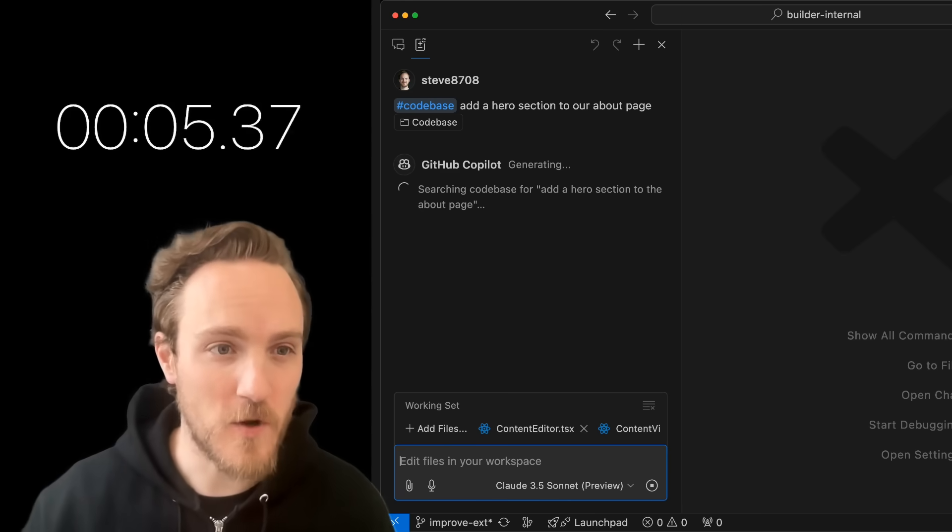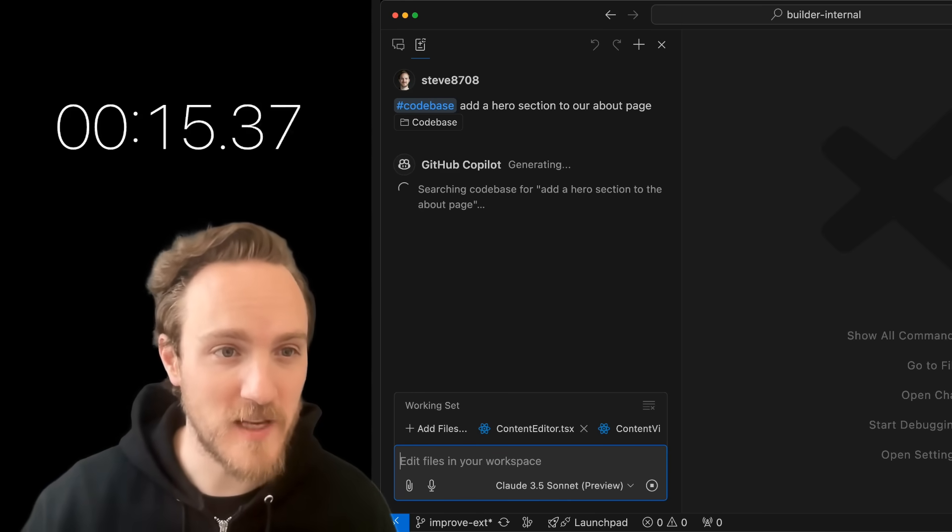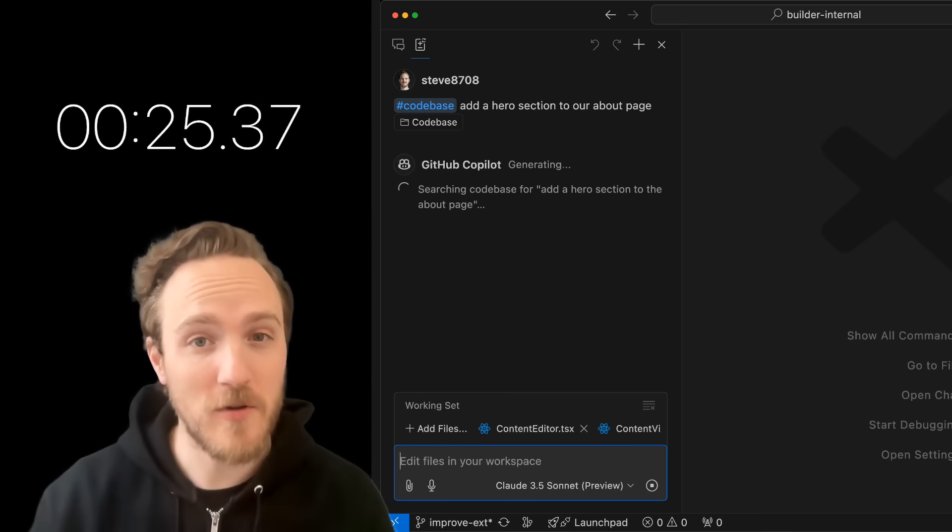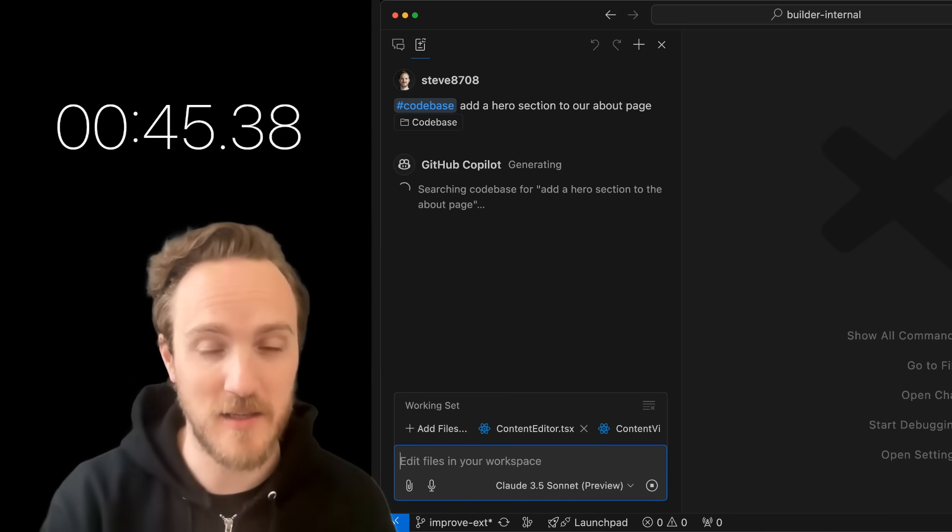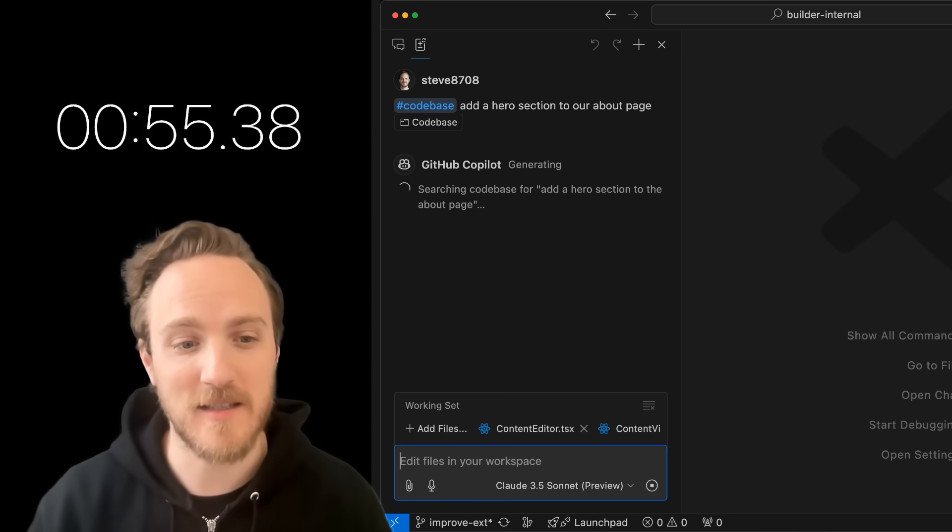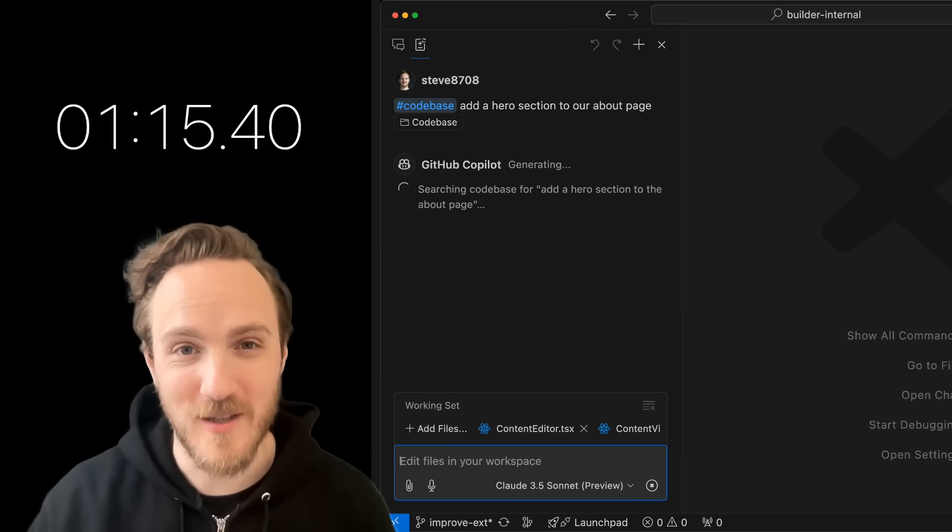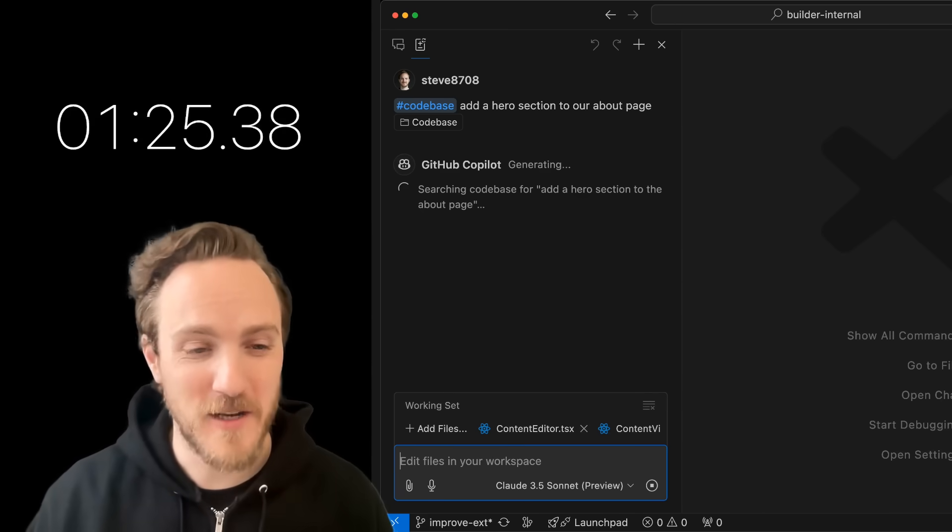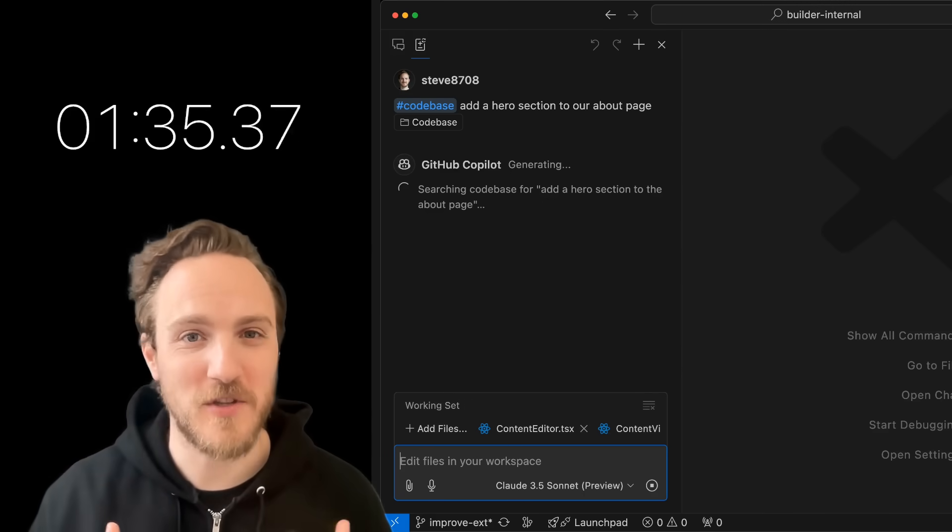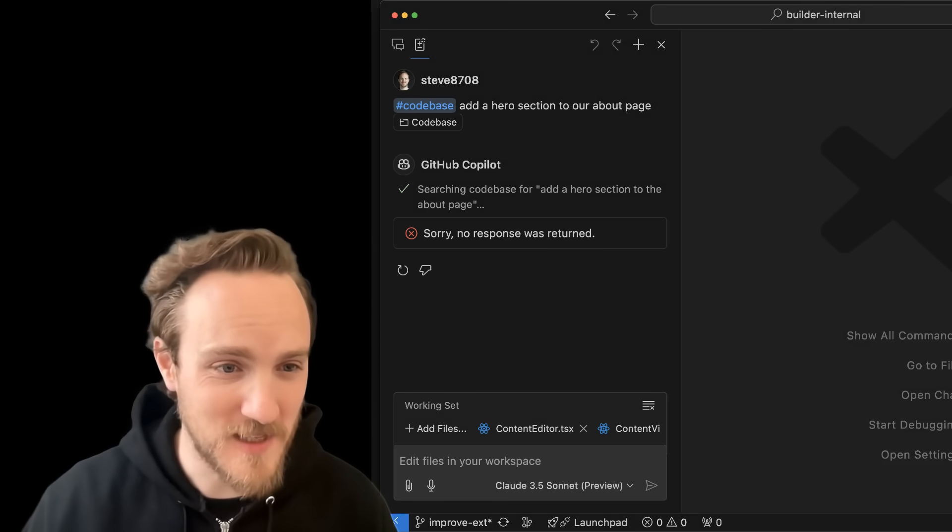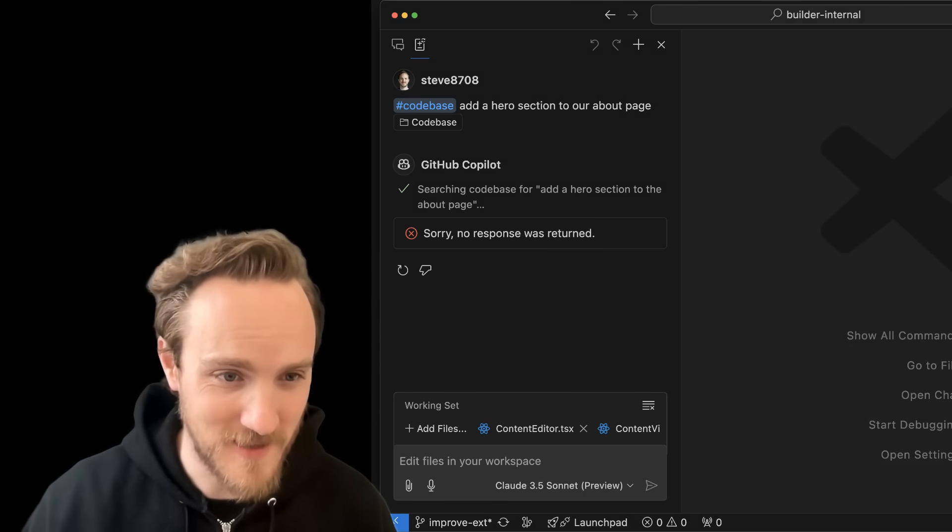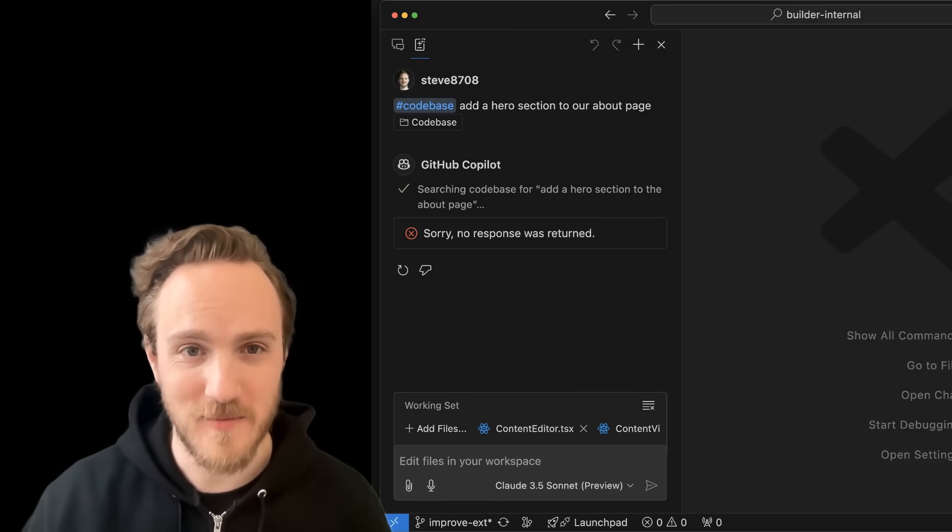To make things worse, when you use the codebase modifier to pull files automatically so you don't have to manually list them as context, the search can be incredibly slow. I've waited minutes just for the search to complete, and then sometimes I just get an error and it doesn't work at all.